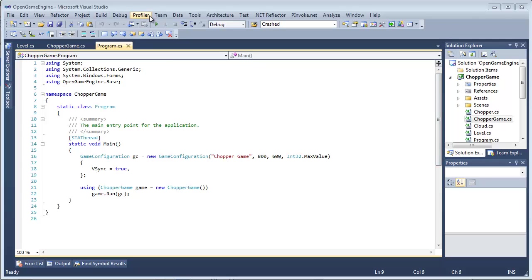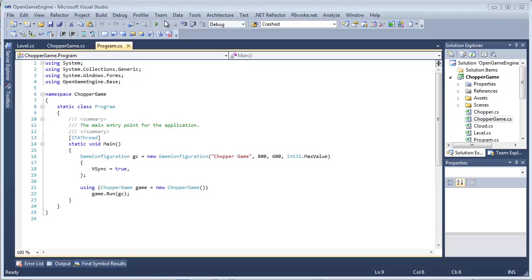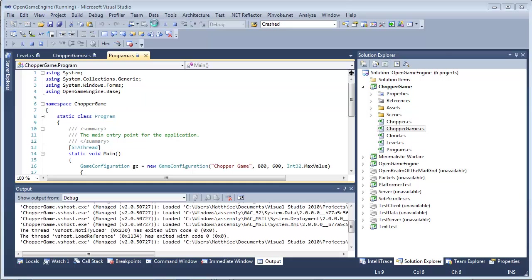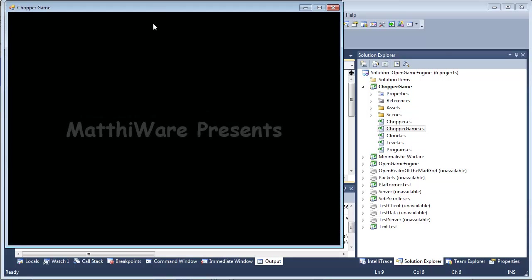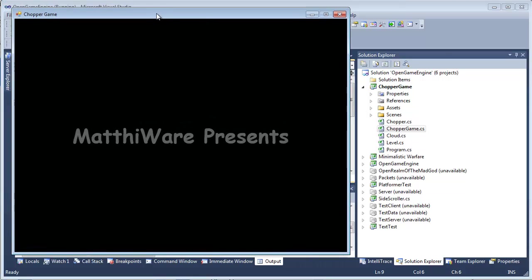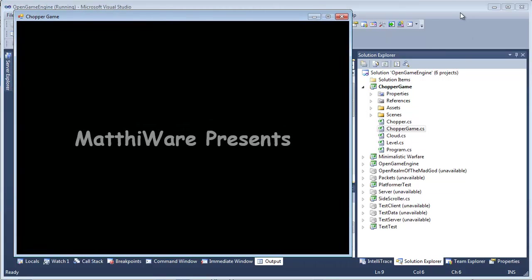Hello YouTube, today I'm going to show you guys Chopper Game. It's a game I'm going to use as an example for my Open Game Engine, so it's easier for people to understand how they should start making games using Open Game Engine.